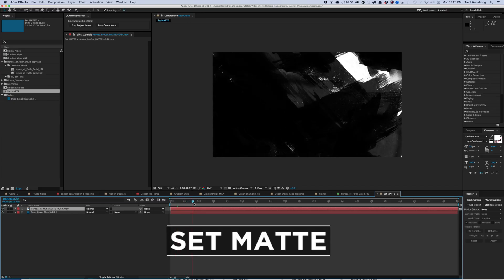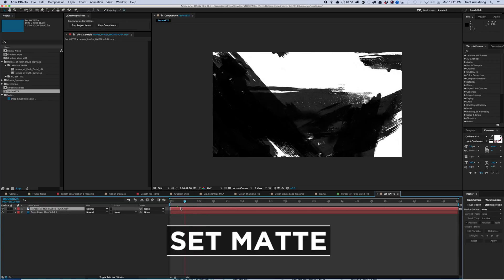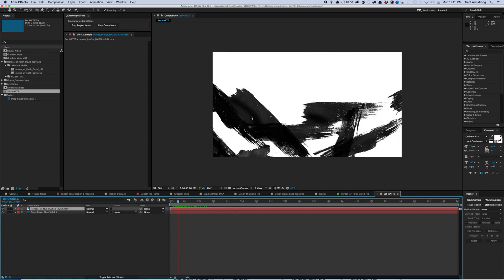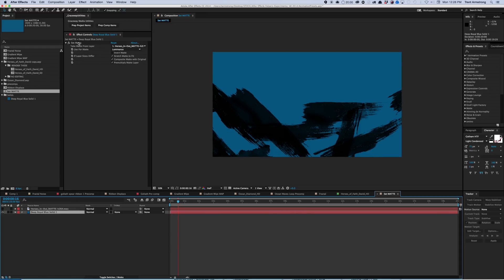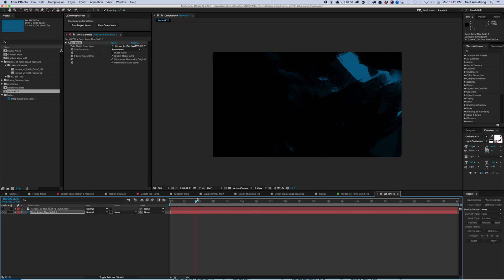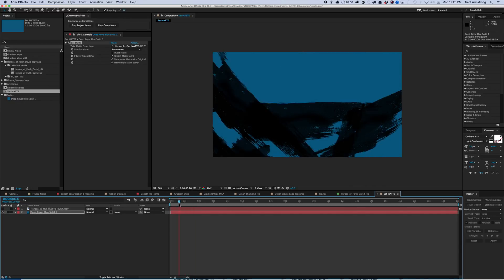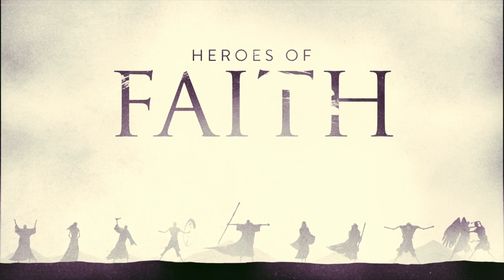Another one is Set Matte. It uses different parts of an image — color or alpha as well — to create opacity and transparency. Set Matte and Gradient Wipe kind of do some of the same things, but combining them can help create extra layers to your effects and help you get rid of parts of your image that you don't want. You can use the alpha channel or luminance brightness from one image as the matte for another image to cut it out, like a cookie cutter.